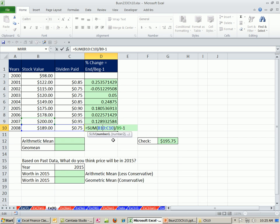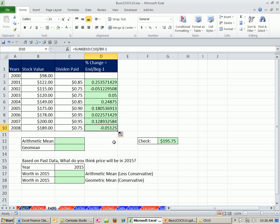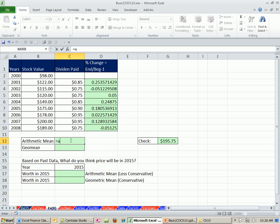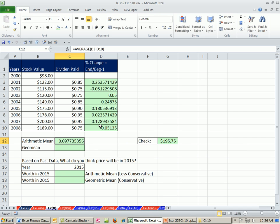Coming down here, you can see the formula works just fine. Now let's calculate our average. For the arithmetic mean, we'll use the AVERAGE function, and the AVERAGE function arithmetic mean will give us a slightly high number.